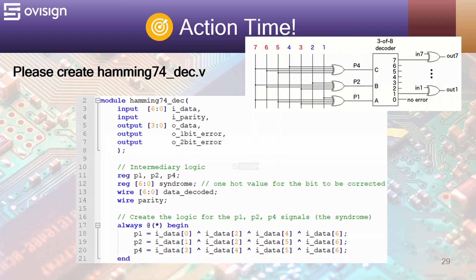And now it's action time! Let's implement a Hamming 7.4 decoder using Verilog. First we are going to analyze the module's ports.